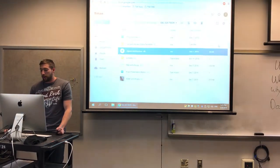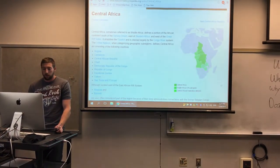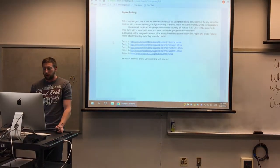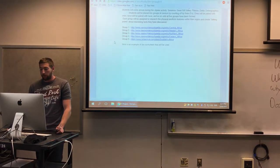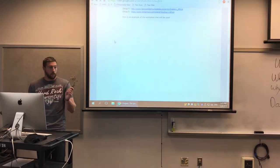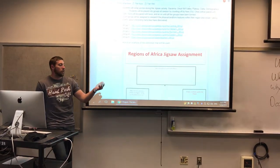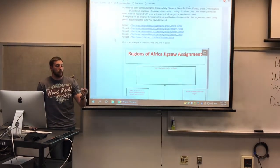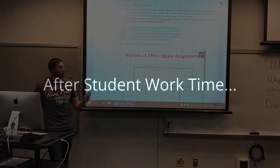From there, you guys will prepare yourselves to teach your peers in different groups. Before we get started, let's have you count by ones to five, and then we'll put you into your groups.